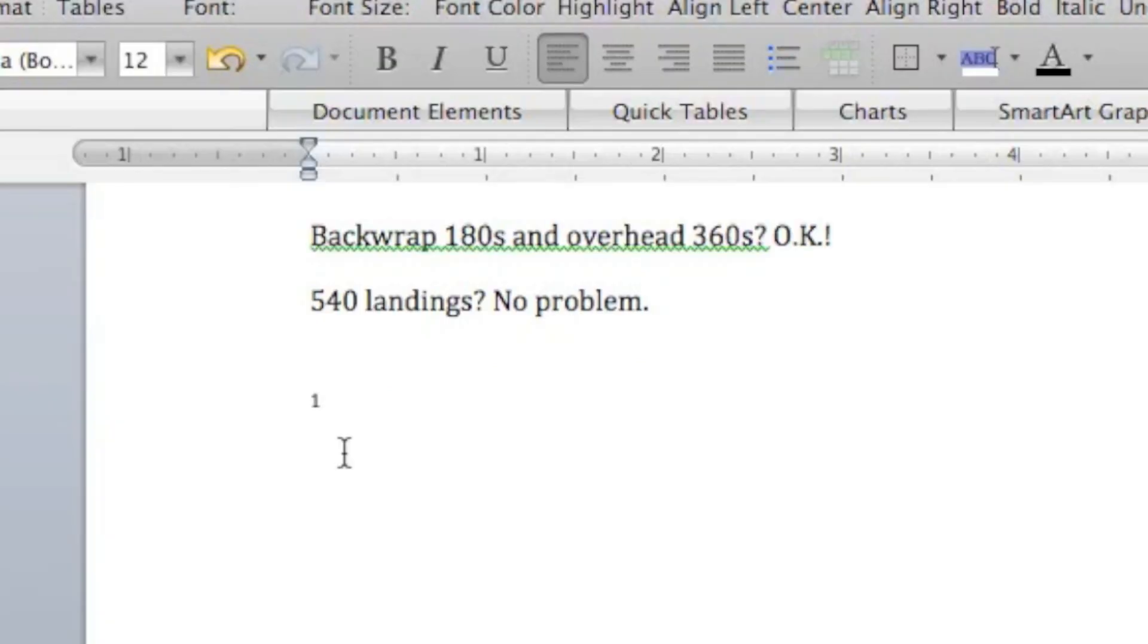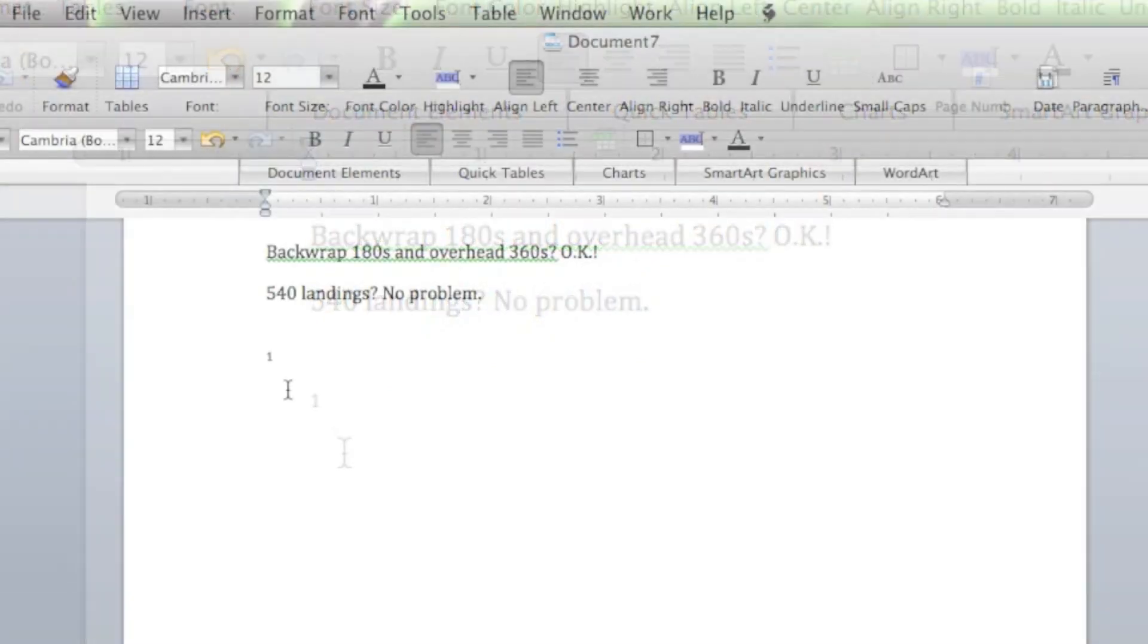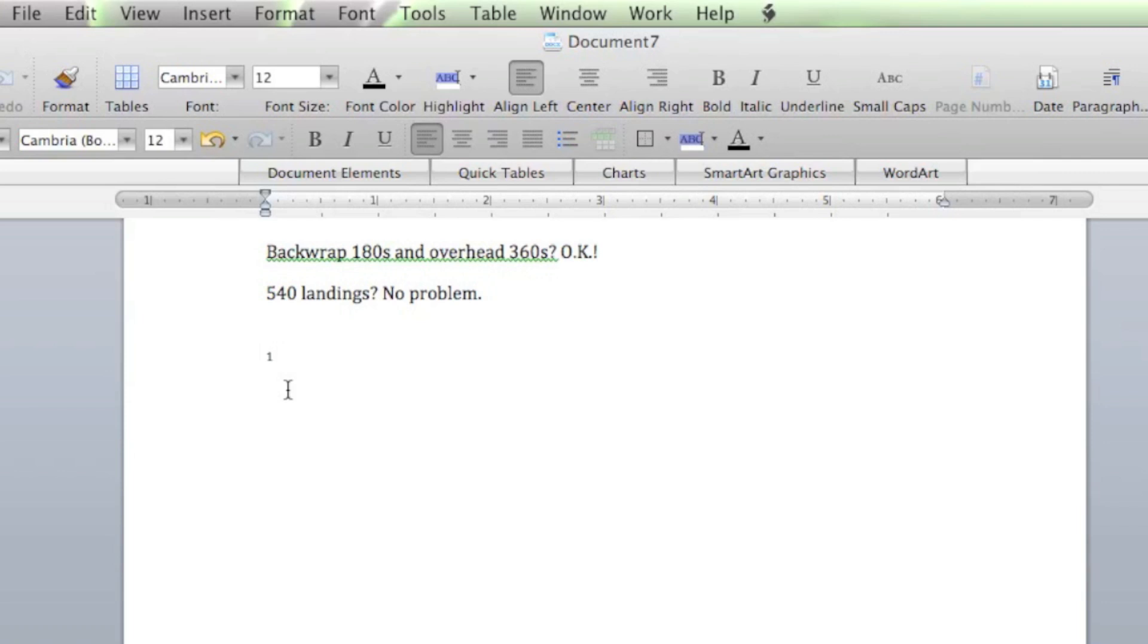Now, it's added a number 1 automatically for me right there. Since we chose Endnote, it inserts the 1 at the end of the document. Now, it's time to add your citation or reference.